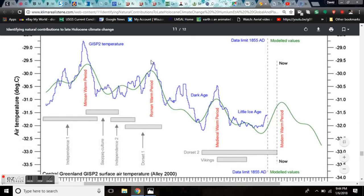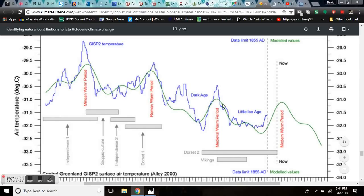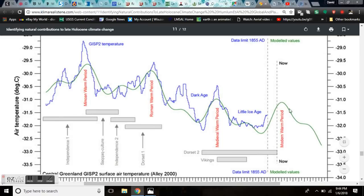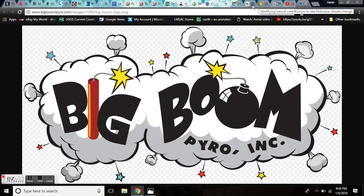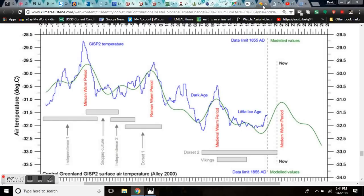Here you see the Roman warm, and then the Dark Age, and then another Dark Age in the Medieval warm, and then the European Dark Age in the Little Ice Age. The Minoan warm, the fall of the Minoan Empire. The modern warm, and the fall of the modern empire. That's a big boom.